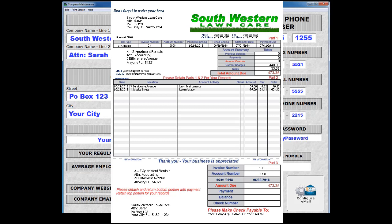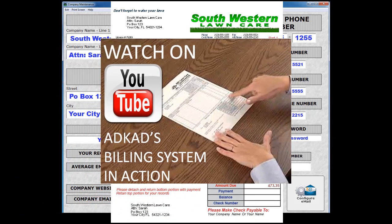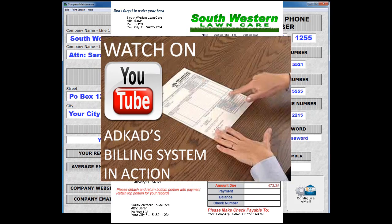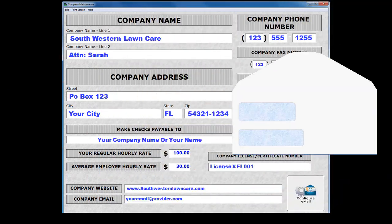But the choice is yours. To watch a short video about our invoice forms and window envelopes, click the Tutorials button from the main menu and scroll to the video titled "AdCAD's Billing System in Action."